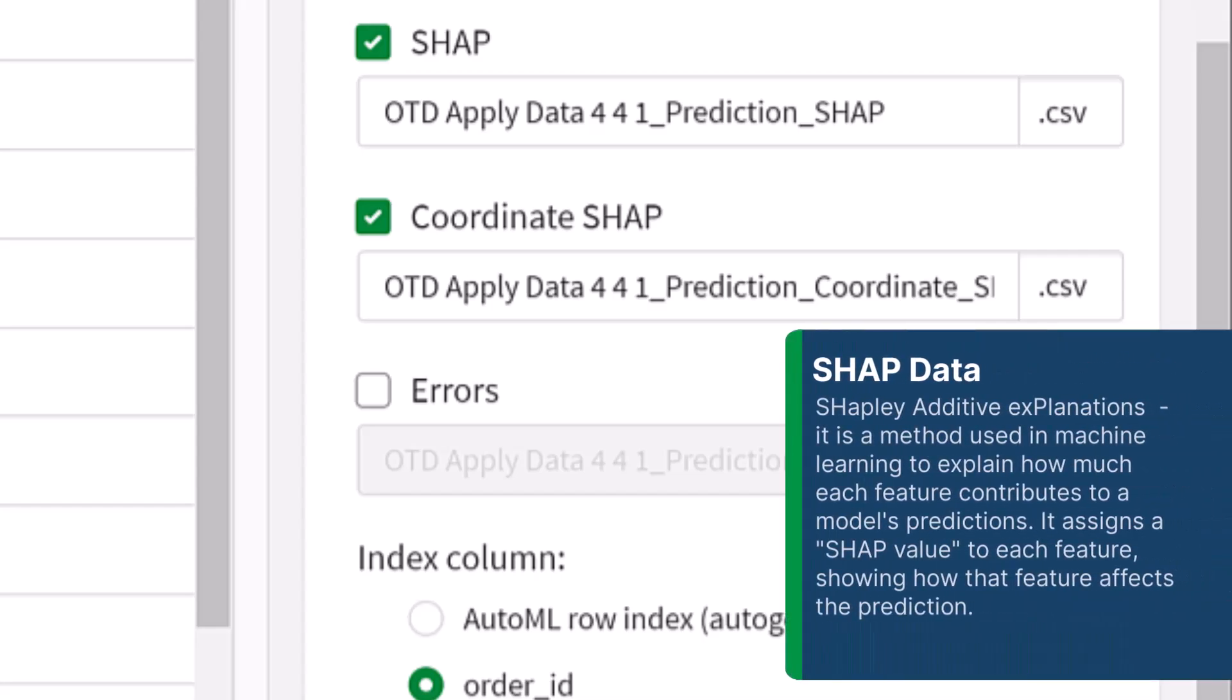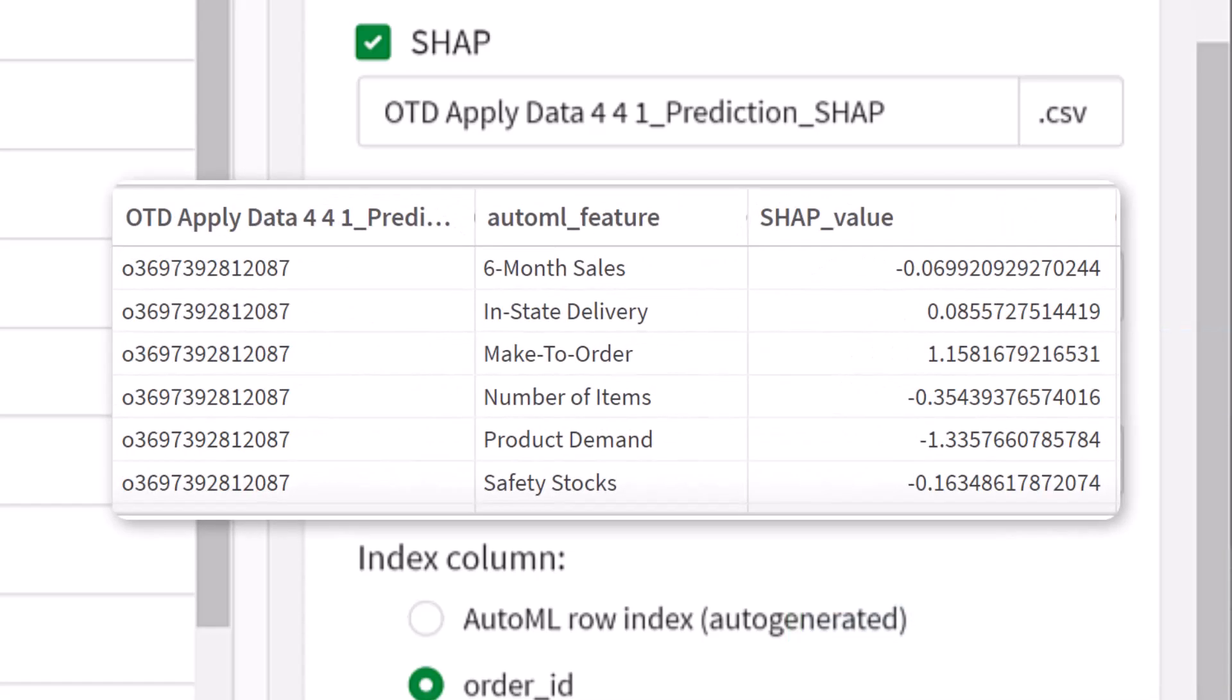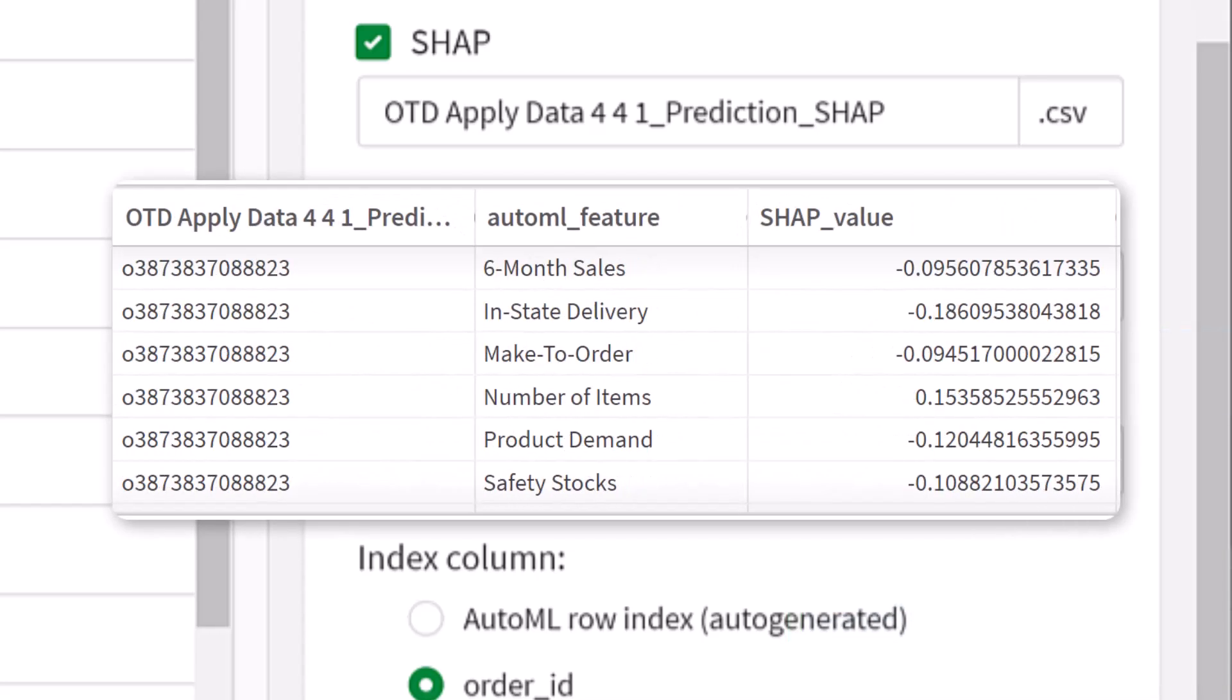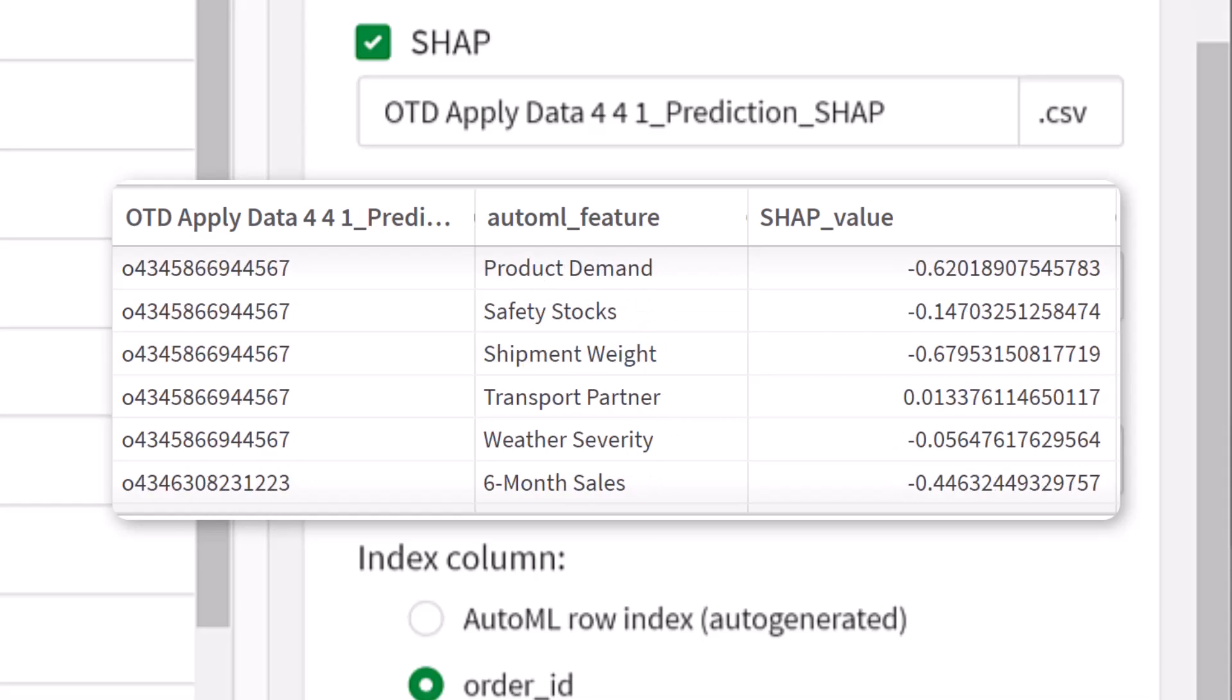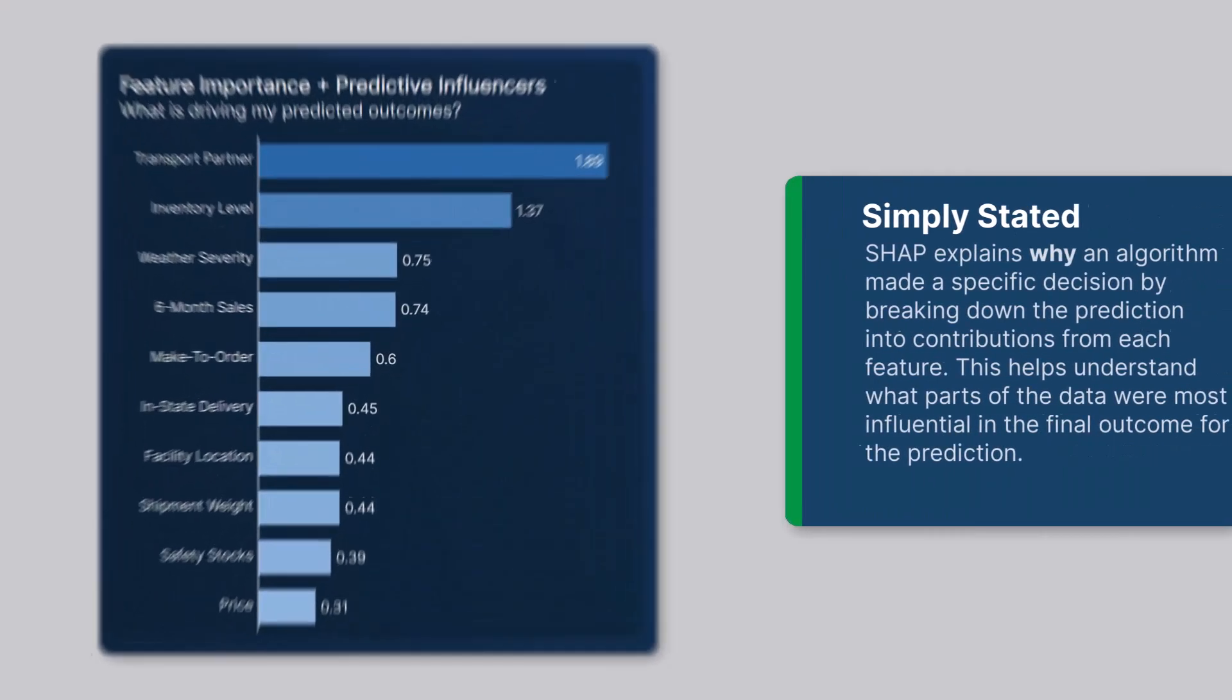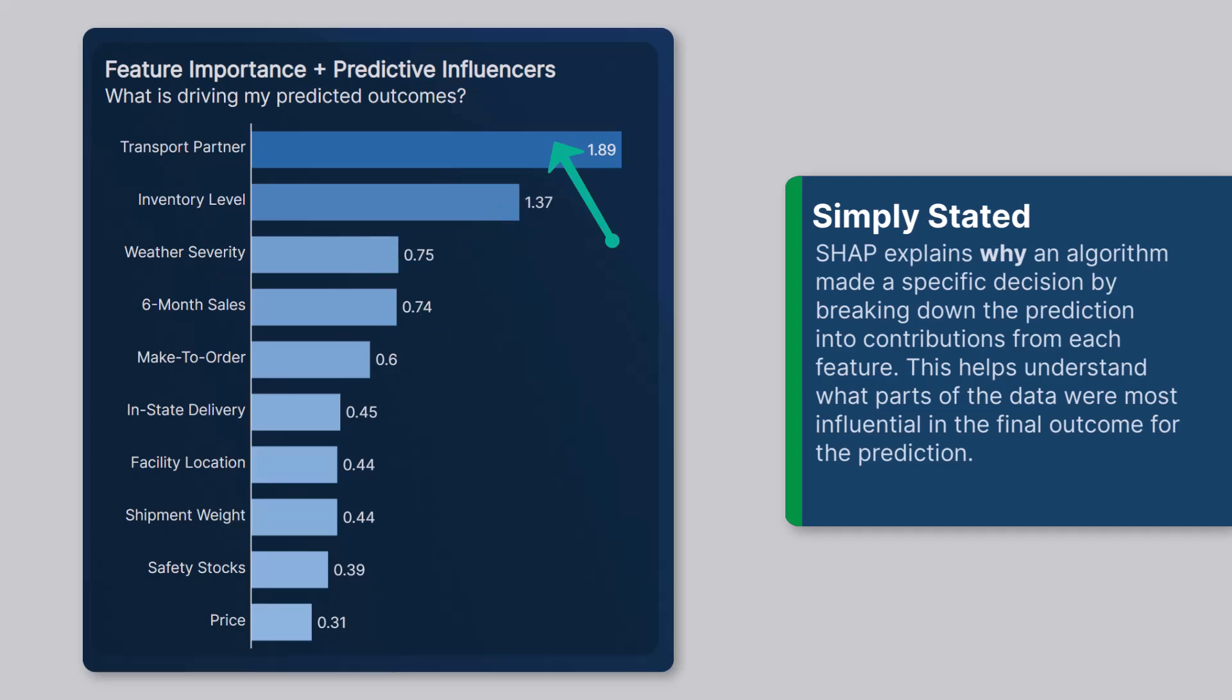It basically is a method used by machine learning to explain how much a feature contributes to a model's predictions. It assigns a SHAP value to each feature, showing how that feature affects the prediction. In simple terms, SHAP explains why an algorithm made a specific decision by breaking down the prediction into contributions from each feature. This helps understand what parts of the data were most influential in the final outcome for the prediction.